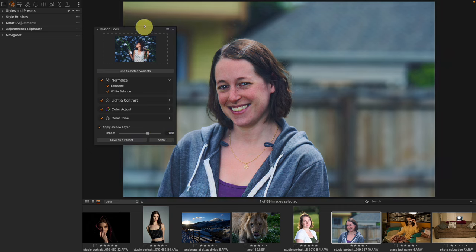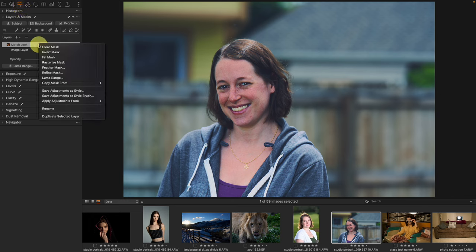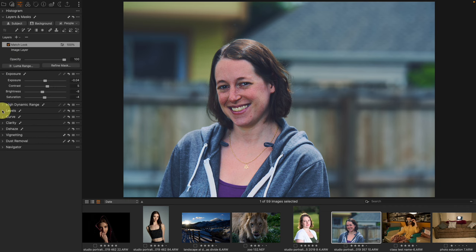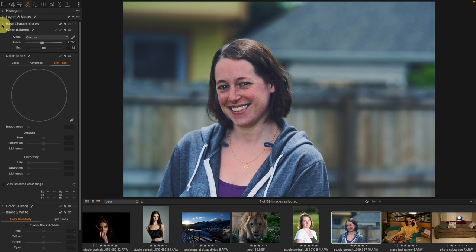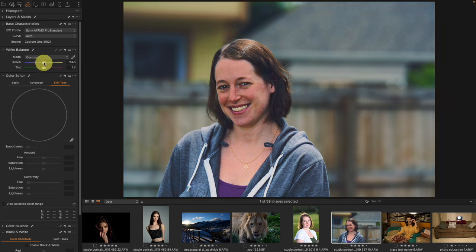Let's bring this back to 100, apply as a new layer, and apply. I can now see the layer here. I could take this and save it as a style, but I probably don't want to. Looking at the adjustments: exposure has been moved, contrast has been moved, levels has been moved, and there's a custom white balance added. All of these are in tools we have access to — nothing is hidden. Everything Match Look does is through accessible, alterable tools.